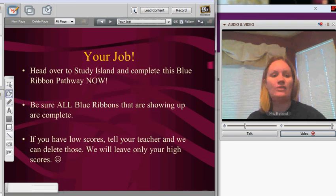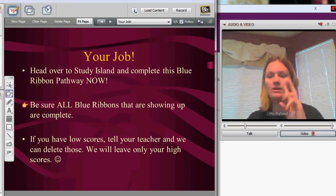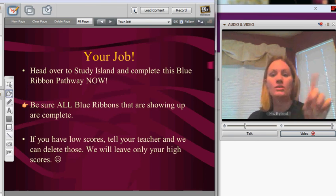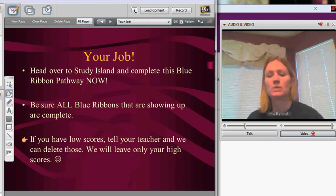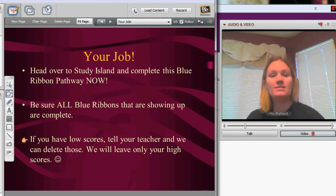Go ahead and head over to Study Island and complete this Blue Ribbon Pathway now. Be sure all your Blue Ribbons are showing as complete — you have September, October, November, December, and then the January set, so you have quite a few sets to complete. Make sure they're all checked off. And if you have some low scores — say you take this Blue Ribbon and get 20% the first time, but then score 70% to pass it the second time — write your English teacher and ask them to delete that low score so only your high score shows and it reflects that you passed. Good luck on this, and thank you!